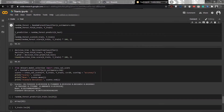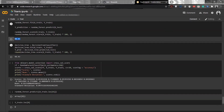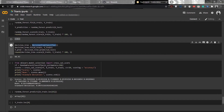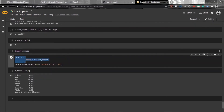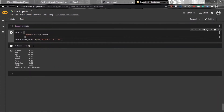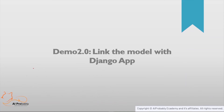The random forest classifier gives us a score of 98.43%. The decision tree classifier also gives a score of 98.43%. After that, we export this model using the pickle library, and that's it for the model creation part.